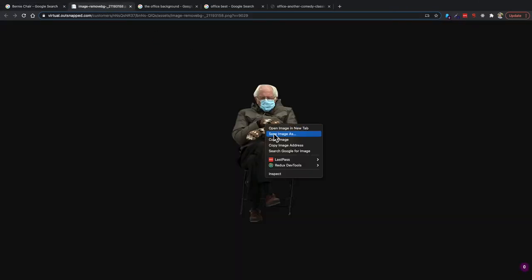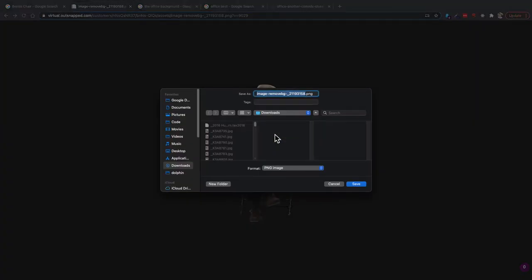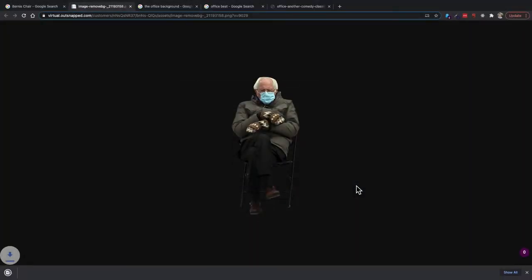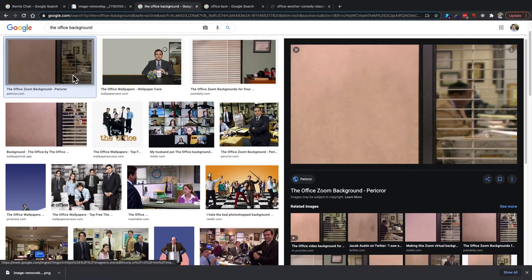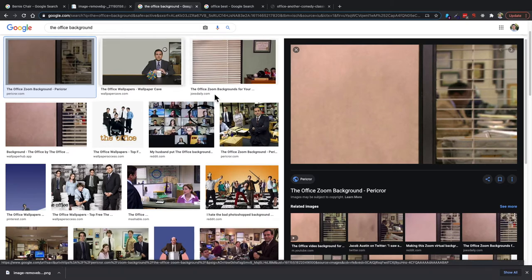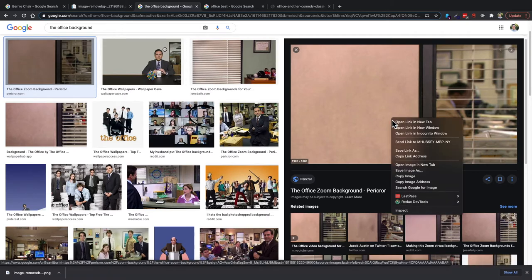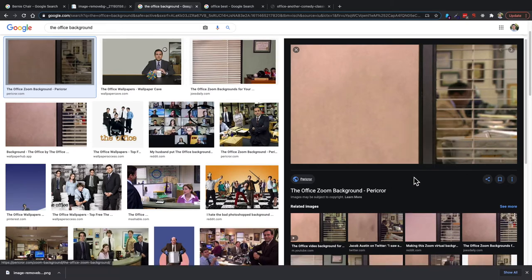Let's open one of those in a new tab and save it so that we can use it as our meme template. At this point, I love The Office, so I'm going to get a backdrop from The Office to show you a simple example of how you can put Bernie in your favorite show.